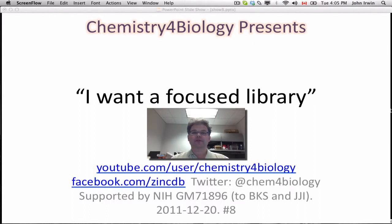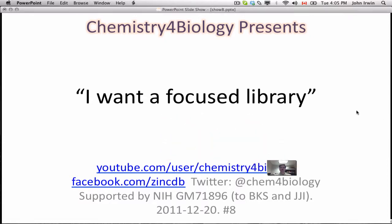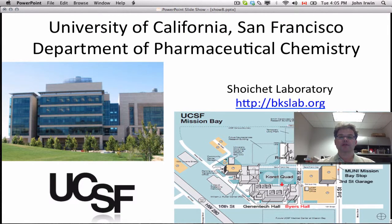Welcome to the Chemistry for Biology channel. I'm John Irwin. Our topic today is, I want a focused library. This work comes to you from the University of California, San Francisco, Department of Pharmaceutical Chemistry.